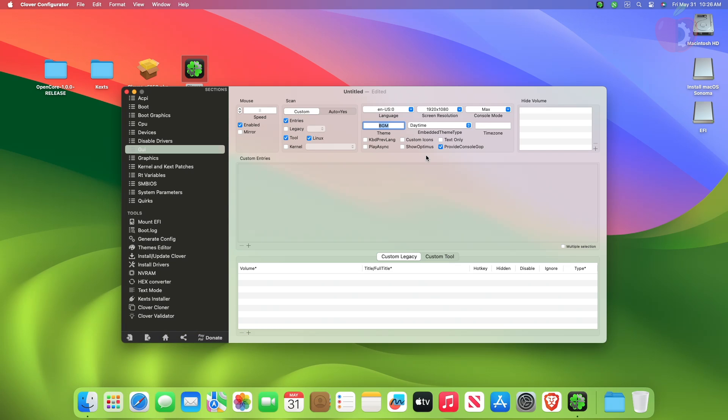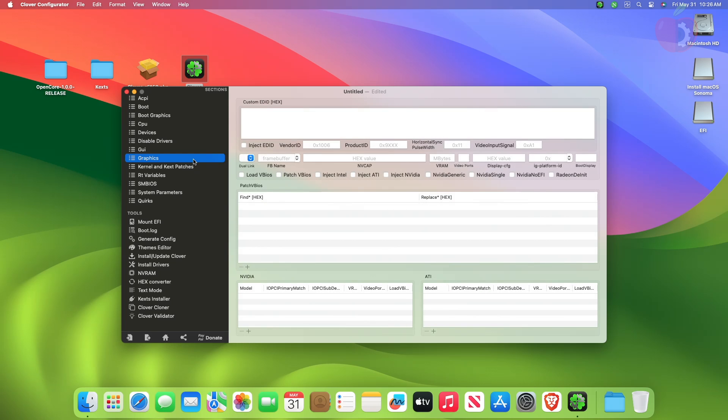After making changes in the GUI tab, move to the Graphics tab and here change the following setting.